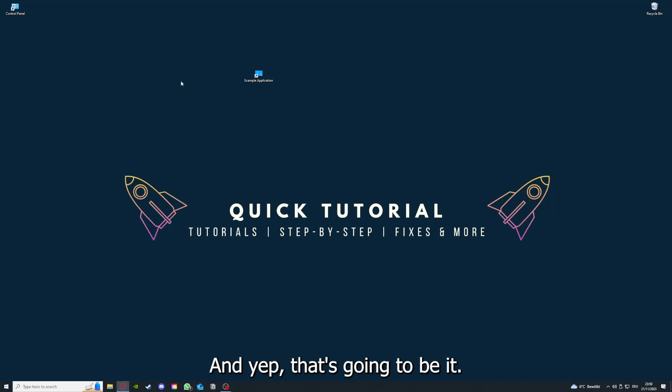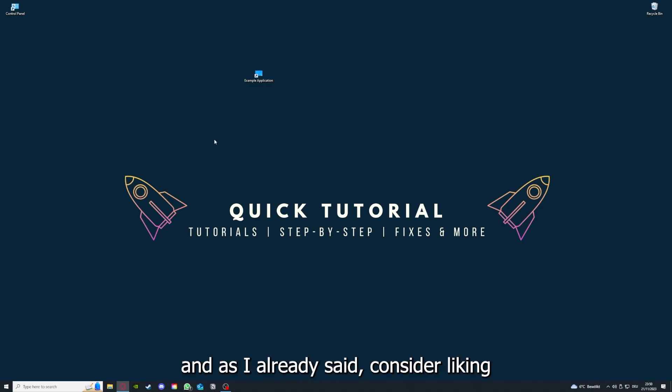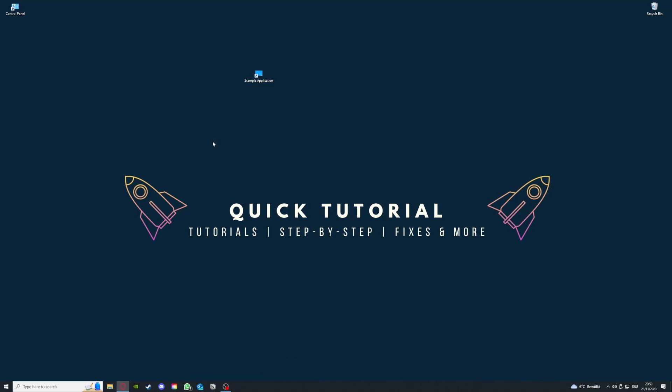And yeah, that's going to be it. I hope you liked the video, and as I already said, consider liking, subscribing, and leaving a comment. Love you, bye.